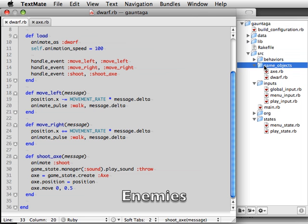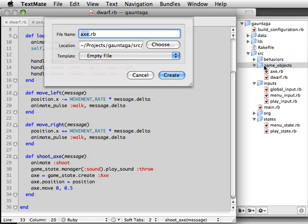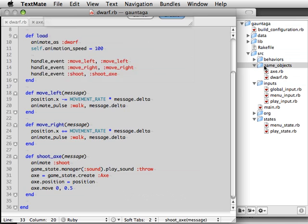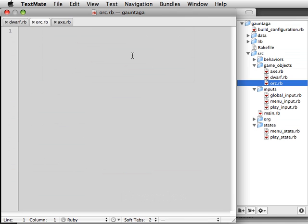Our newly armed hero is going to need some enemies to fight. Let's place some orcs across the top of the screen for him to hurl those shiny new axes at.